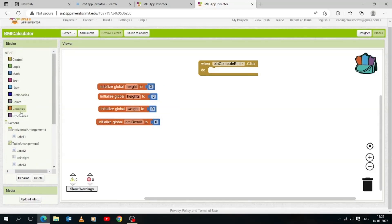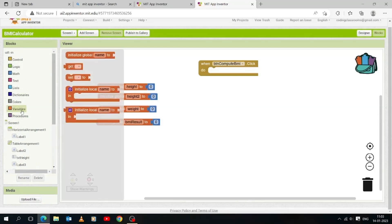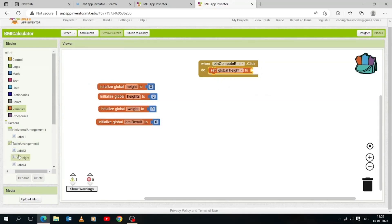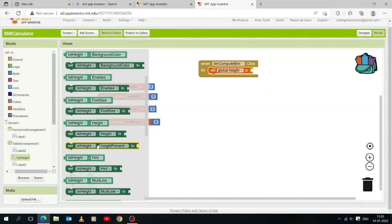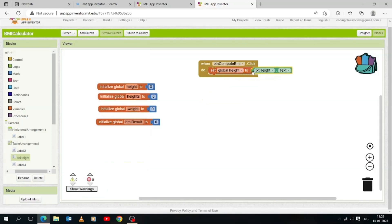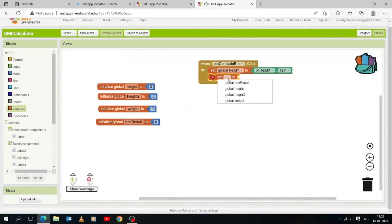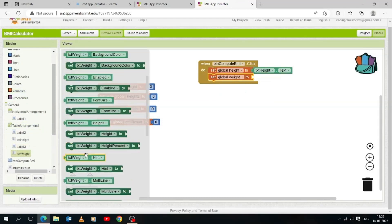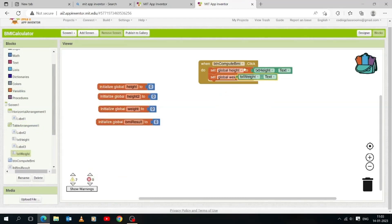Click the Variables drawer and drop down a 'set to' block in the work area. Click the block and select the global 'height' variable. Click the 'txt_height' drawer in the table arrangement to open it, then drag and drop 'txt_height.text' to the work area. Next, click the Variables drawer and drop another 'set to' block, select the global 'weight' variable, then drag and drop 'txt_weight.text'.